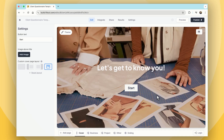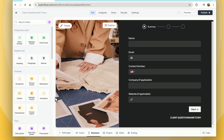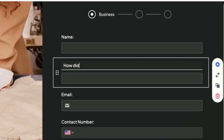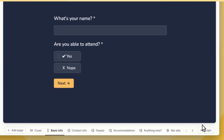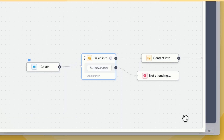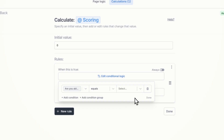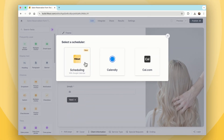Fillout takes a different approach, focusing on making the form building experience effortless while still packing a punch with advanced functionality. Unlike Formstack, Fillout provides deep customization options, but also offers advanced functionality like logic and validation, calculations, automations and integrations, scheduling, e-signatures, and more.